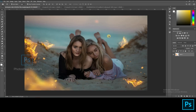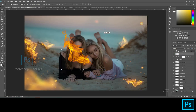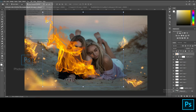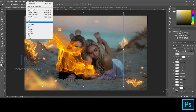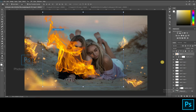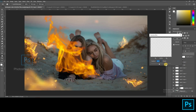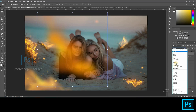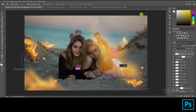Now let us place another fire layer like it's near the lens. Blur this using Gaussian Blur, then turn this blending mode to Screen.